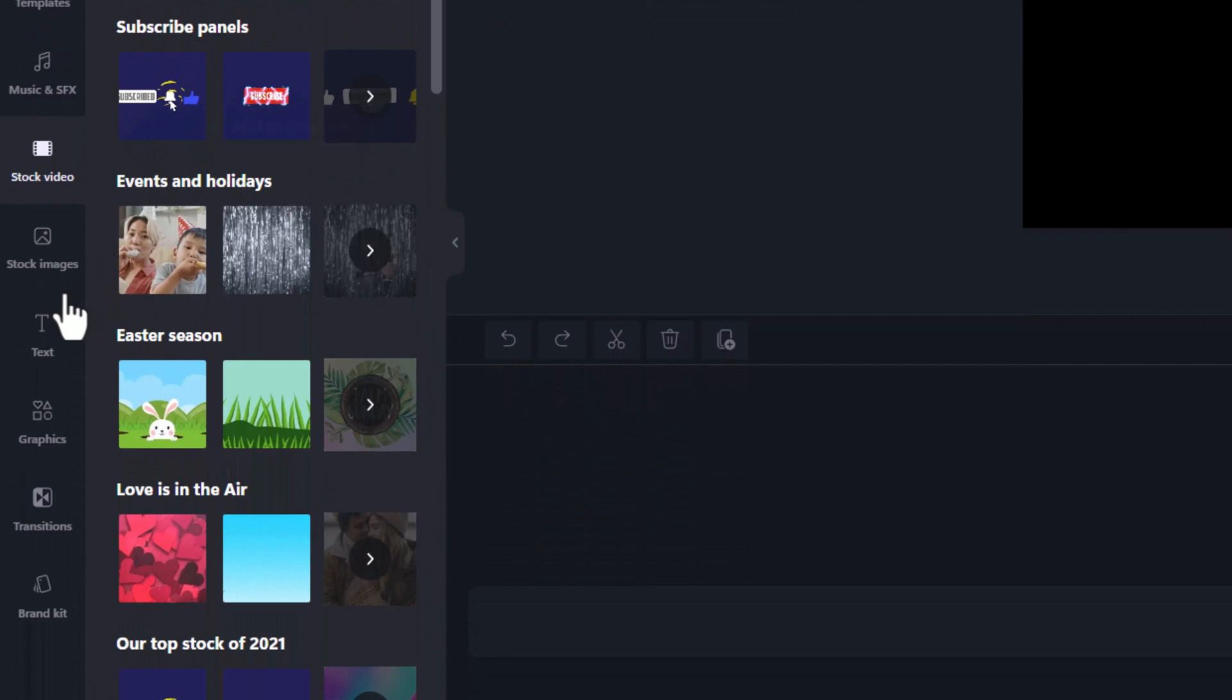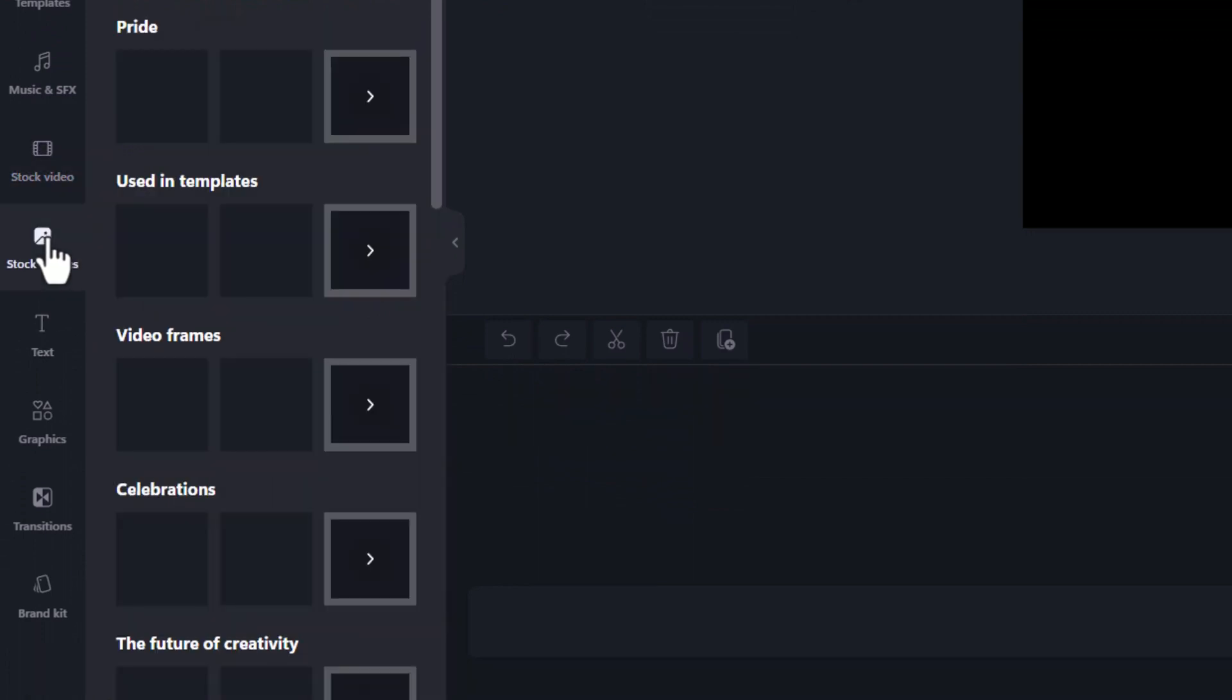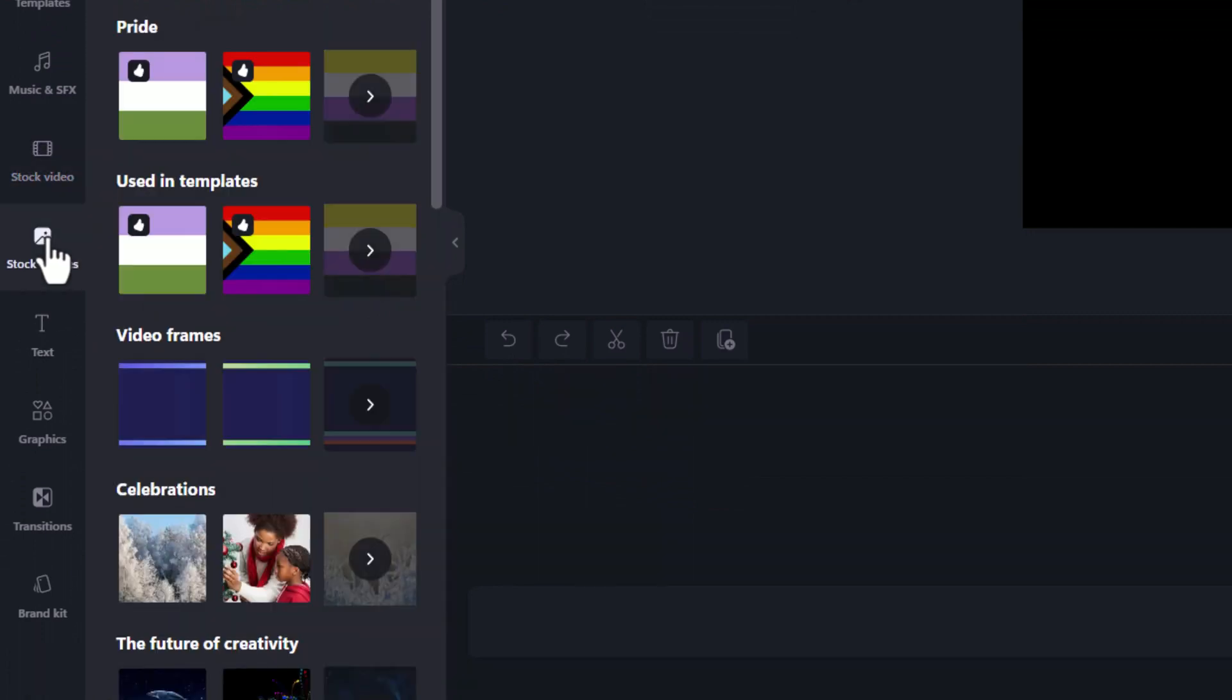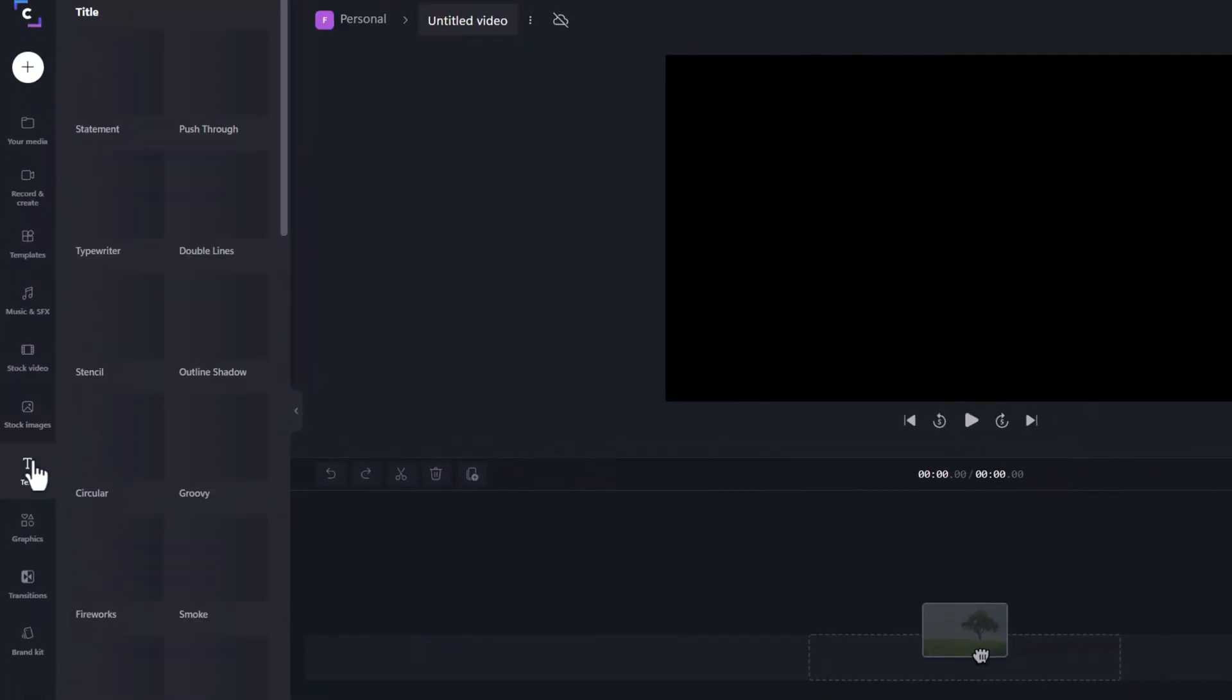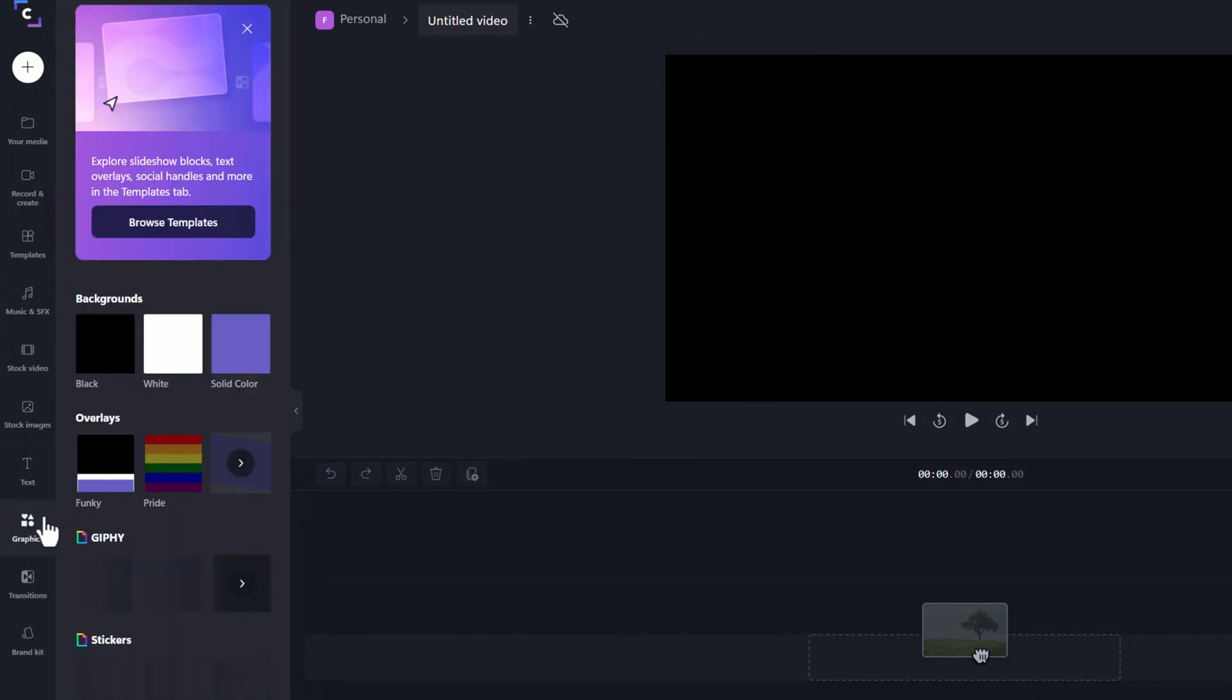And then I can go in and grab some stock video that's in here as well. So that's really handy. I can go in and grab some stock images that are in here as well. Text. So if I want to put text onto my screen, I can go in and work with different graphics that I might have. You can even browse some of the templates that are there.